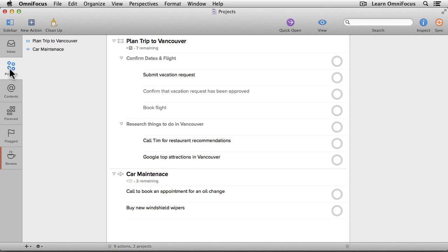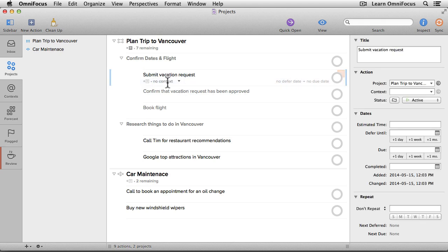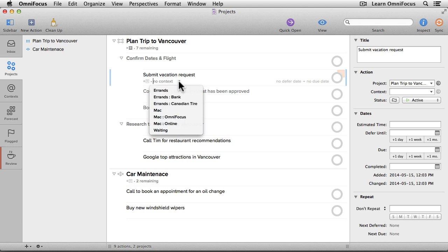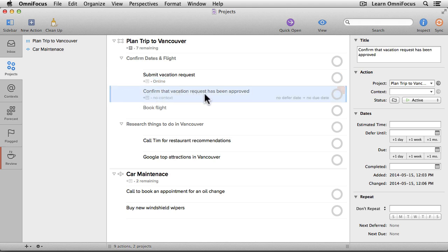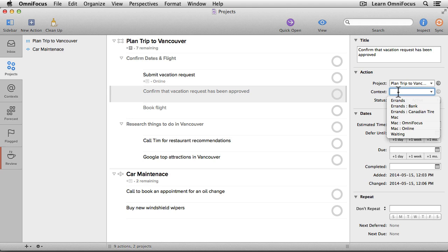There are a couple of ways to assign a context to an action. For this first example, I'll select Submit Vacation Request and enter the context into the context field. I can do this either by typing the name of the context or by clicking on the pop-up menu and choosing the specific context. In this case, this is something we do on our Macs while online, so I'm going to choose Mac Online. Then I'll go down to the next one — confirm the vacation request has been approved — and let's assume this is something we can check online as well. So I could add the Online context inline, or go into the inspector and either choose from the context list or start typing the word online, and OmniFocus automatically finds that context. Then I'll press Return to apply it.